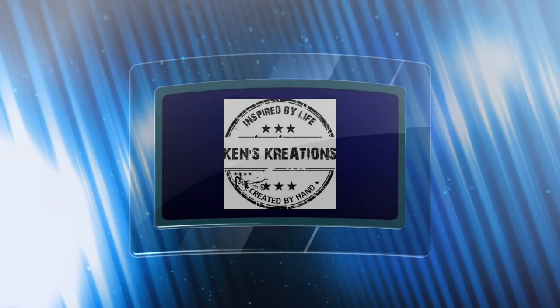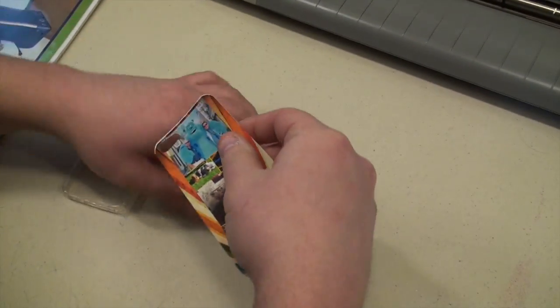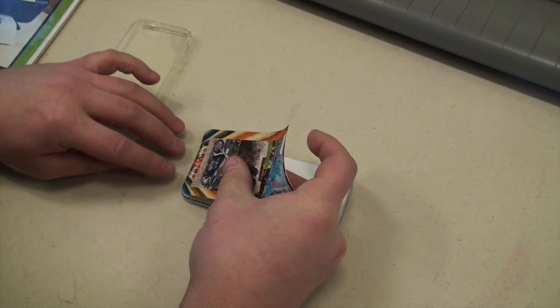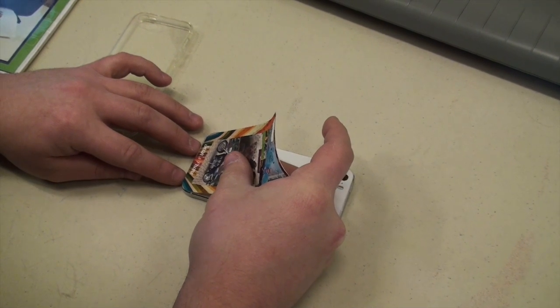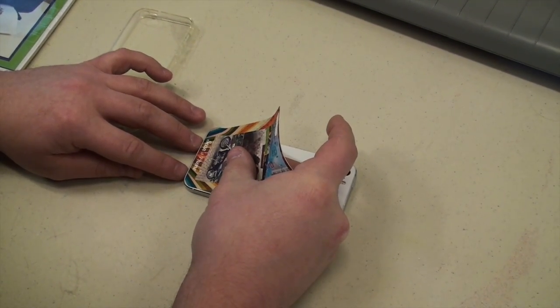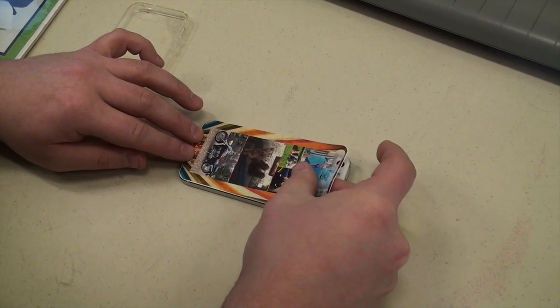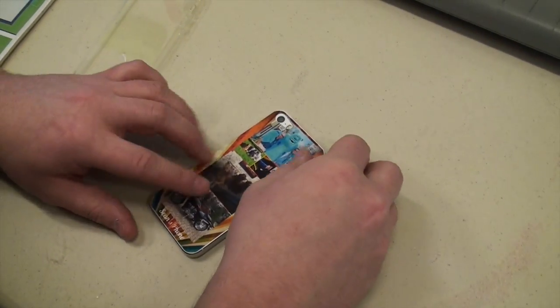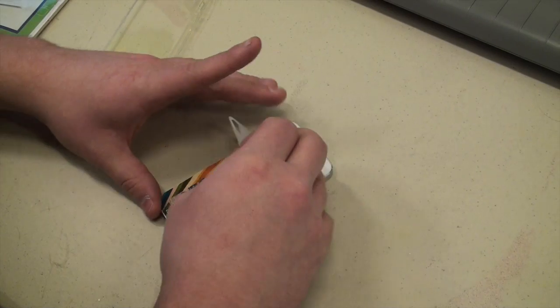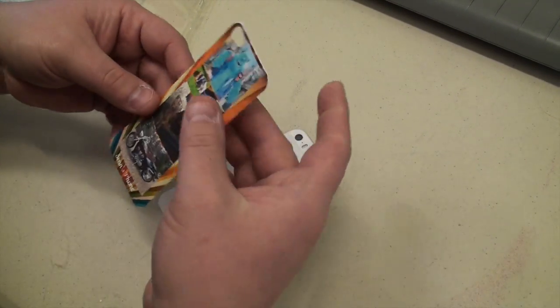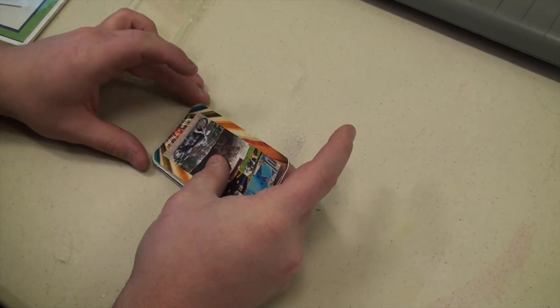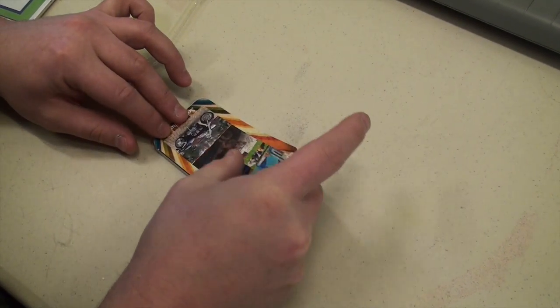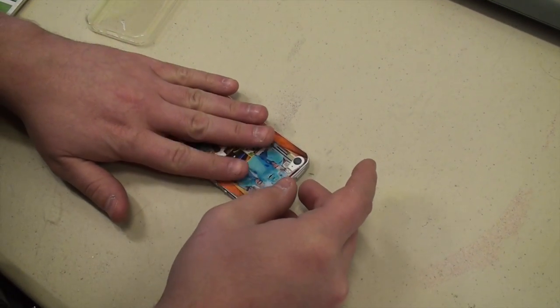So I went ahead and already peeled it off the mat. So what we're going to do is we're going to go ahead and put it on the back of the phone. Once again, what's nice about this media is it's repositionable, so if you mess up, you can quickly bring it back up again. So I can leave it like that, or I can reposition it by lifting it up again. As you can see, it doesn't damage the phone. So we're going to go ahead and do our best job to get it properly on the phone.